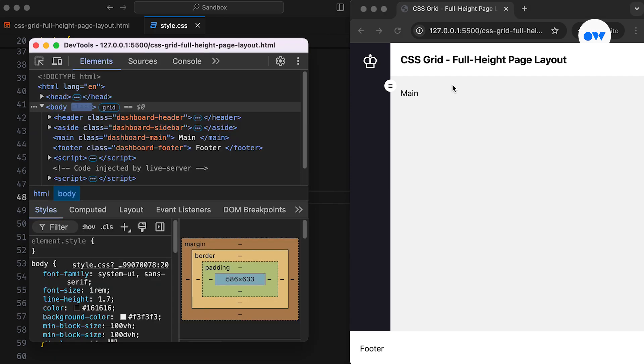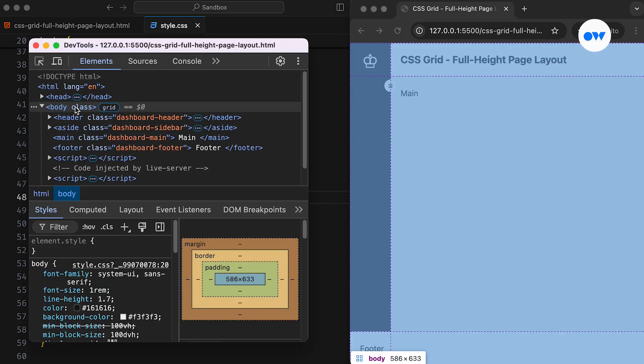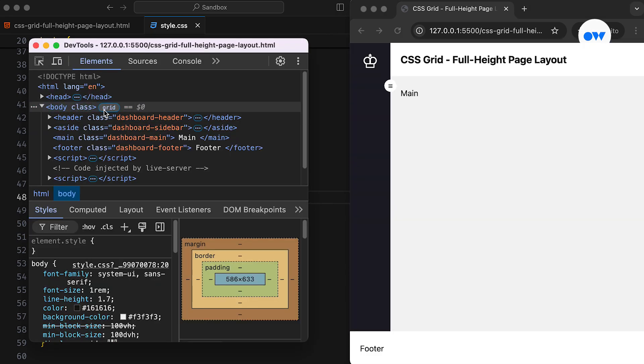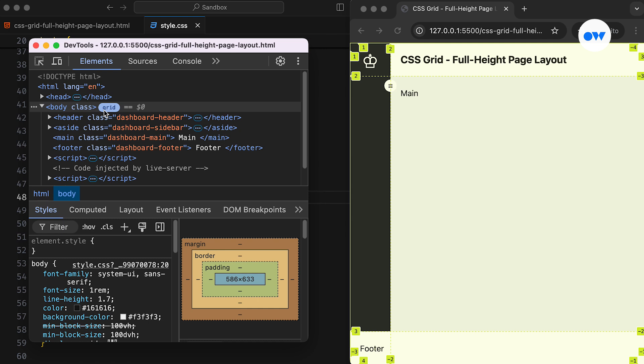Now let's do a final test. As you can see, the body element serves as a grid container with a layout of two columns and three rows. The first and third rows will take up whatever space they need based on their content, while the middle row will occupy the remaining space.